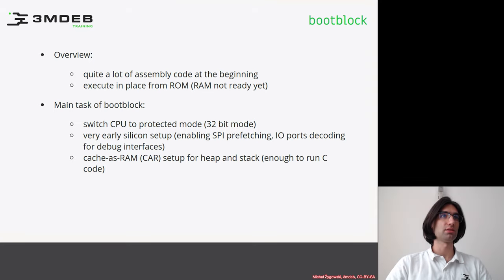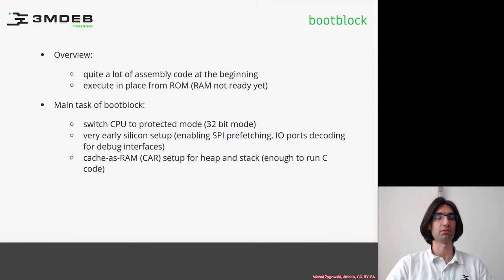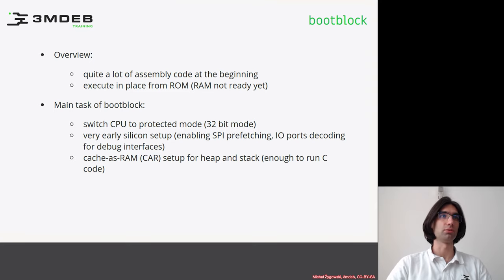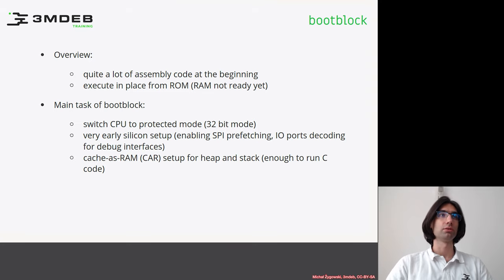Since it is very early boot stage, there is quite a bit of assembly code at the beginning because the environment is quite poor. You have to execute in place from the ROM because the RAM is not ready yet.